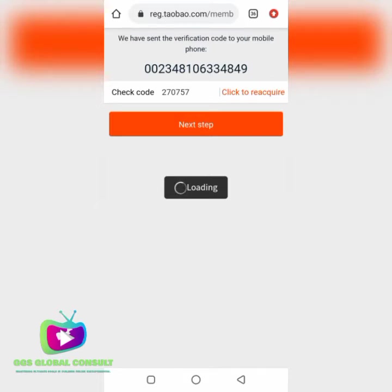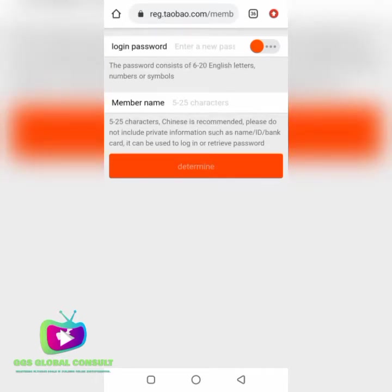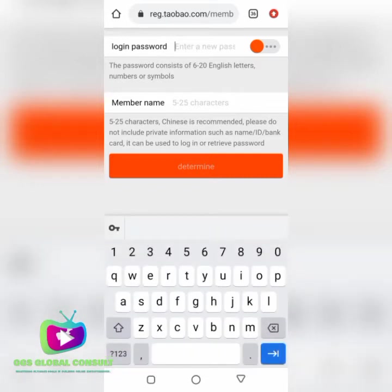We'll let it load and now kick off with the full registration process. It is now time for us to put in our login password and the member name we will be using. That is why I say you should use Google Chrome — it makes it easier to understand their language. Most of the time when it is in Chinese and you don't understand, it looks as if you don't know what you are doing.